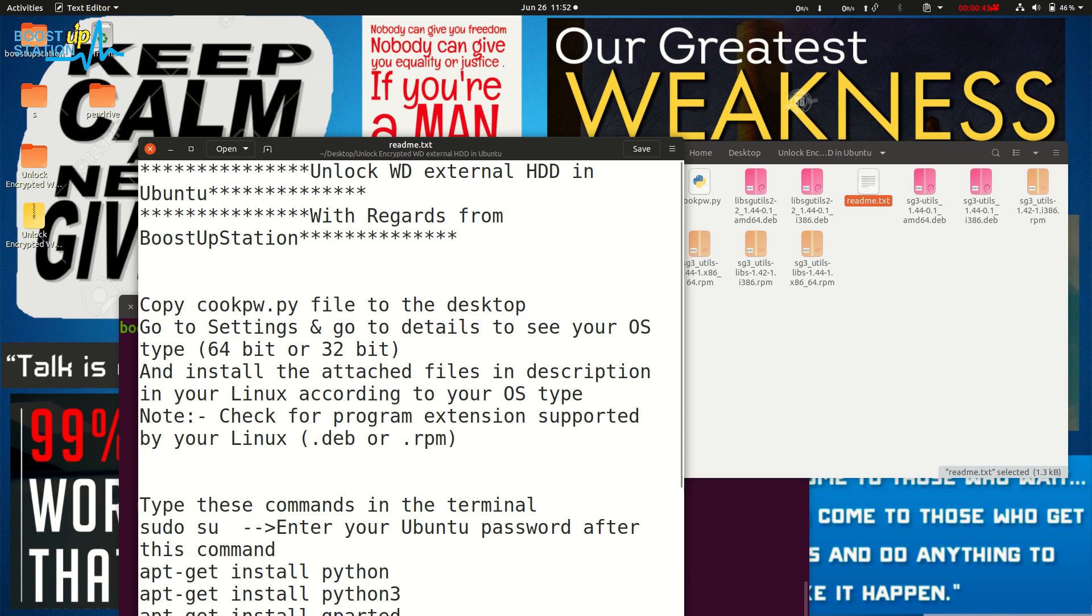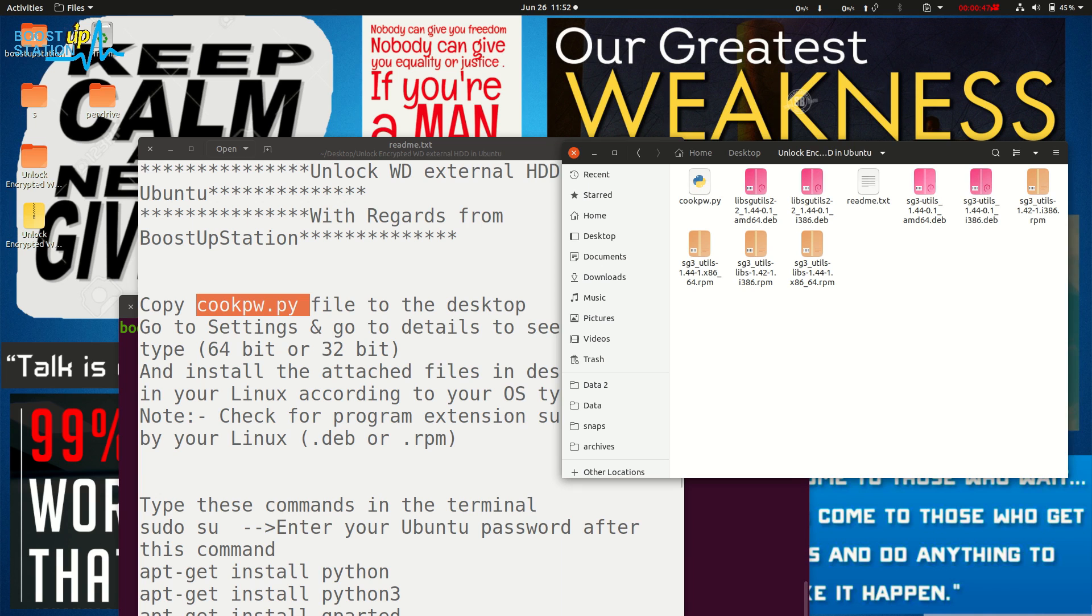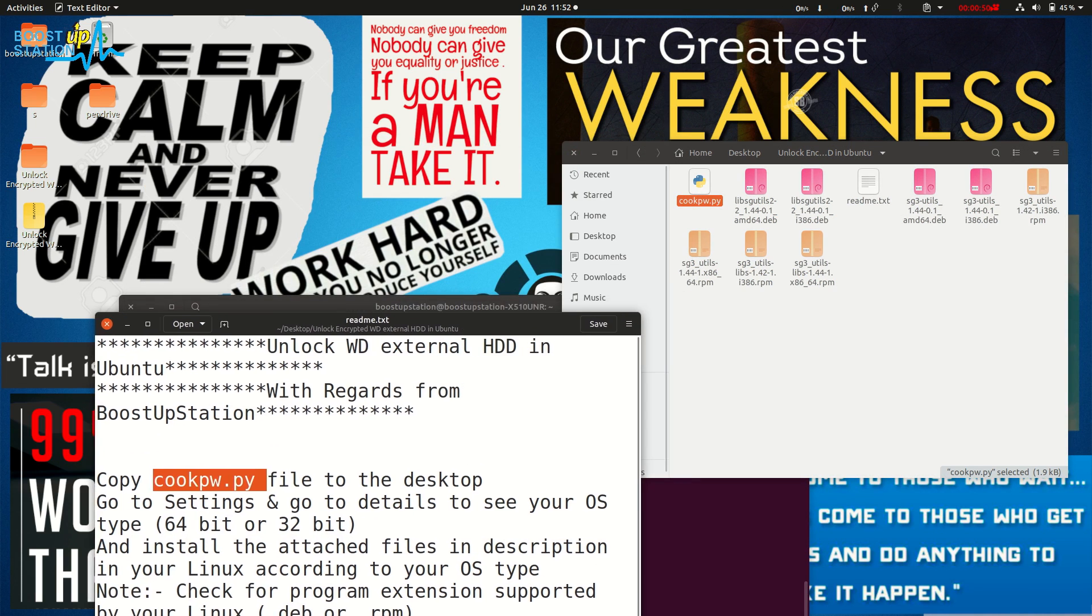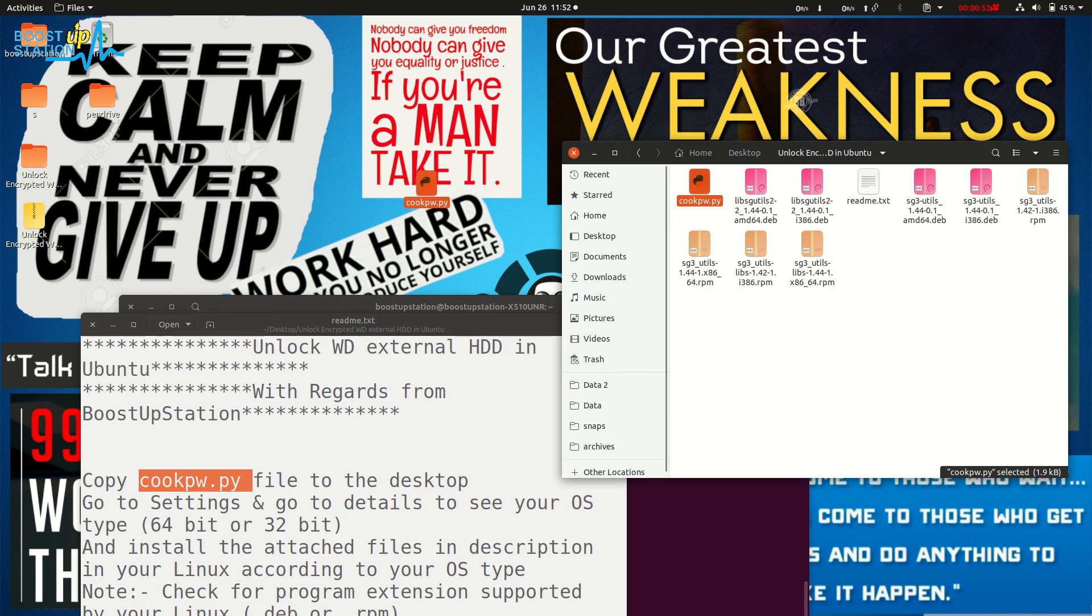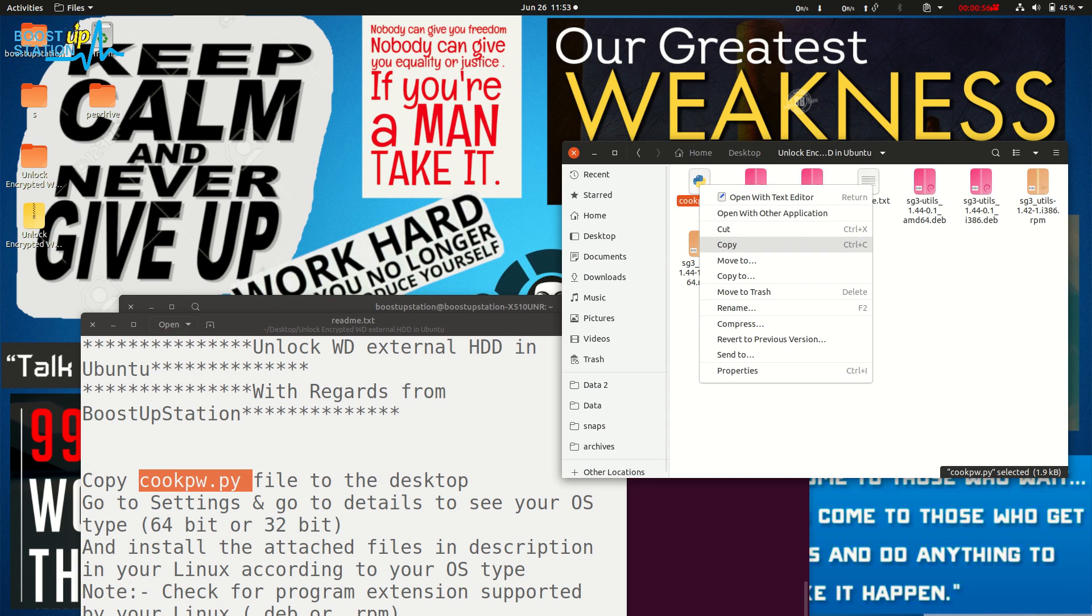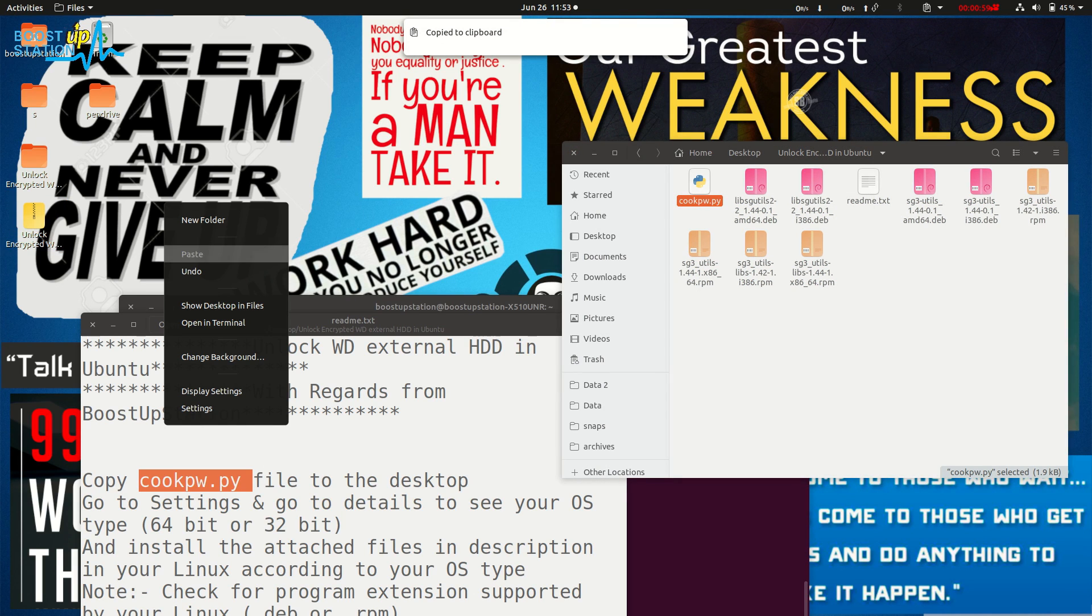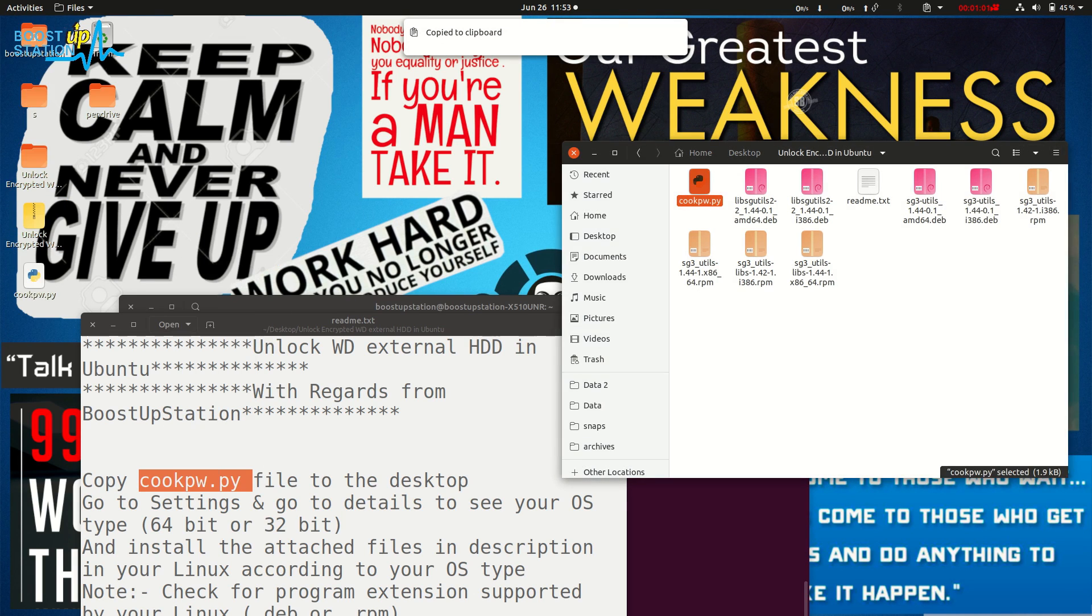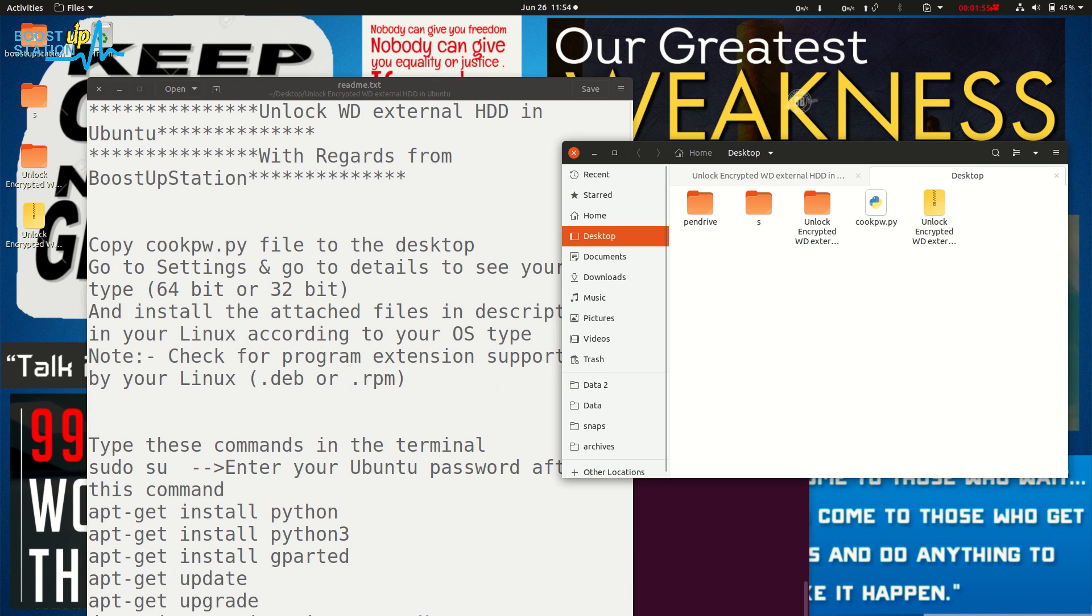you need to do is copy this cookpw.py file. I will give you the zip file for that. Copy this to the desktop - just copy and paste it. Now you have this file. After copying this file to the desktop,